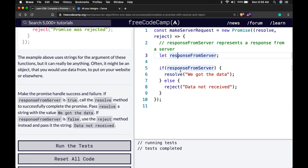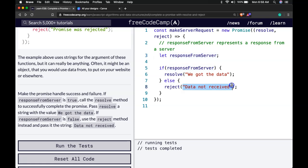Then we're saying if that response from server, so if there is, then we'll resolve. If there isn't that response or it fails, then we're going to reject it and pass in the string data not received.